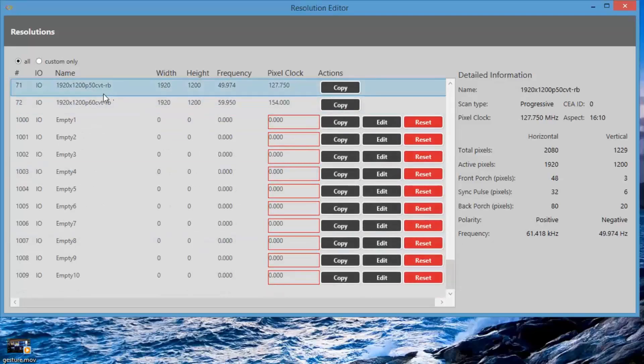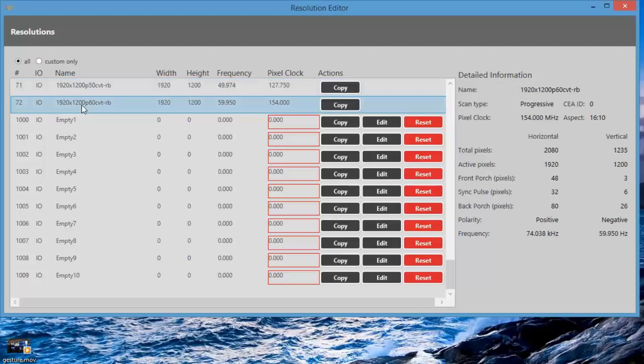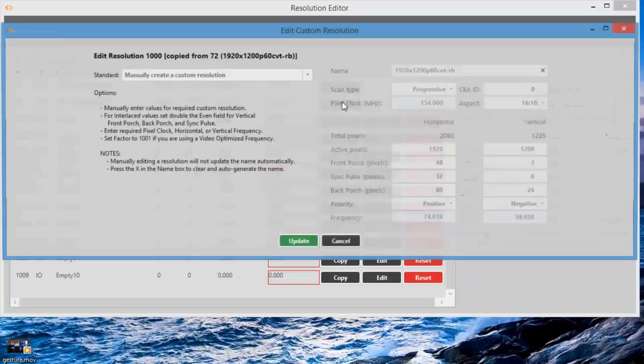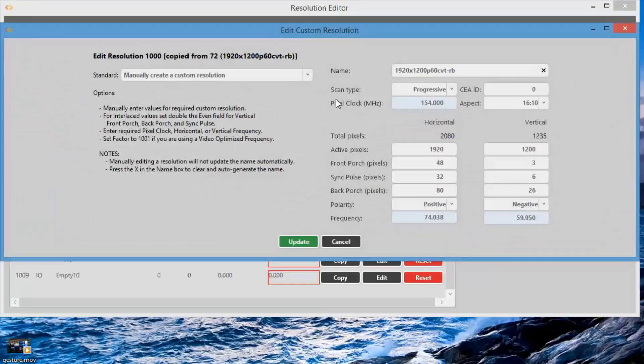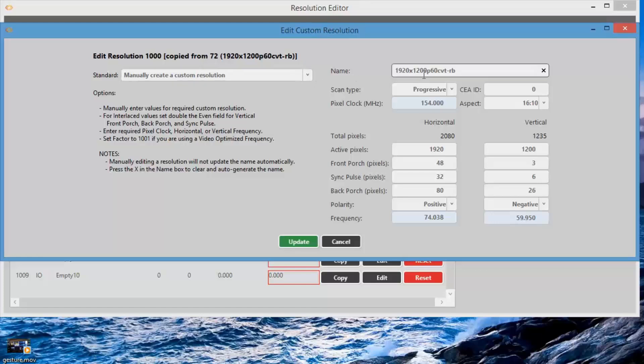In this case, we'll copy a resolution by using the Copy button. This will open up the editing window. Select a name for your new resolution, something that you'll remember, and then you'll be able to change any of the settings that are inside that resolution.